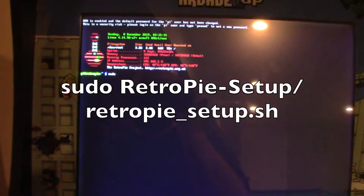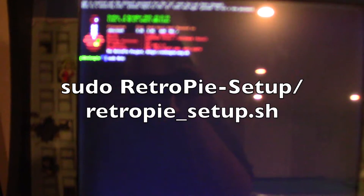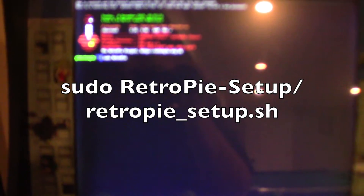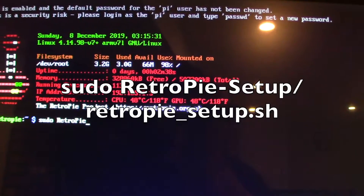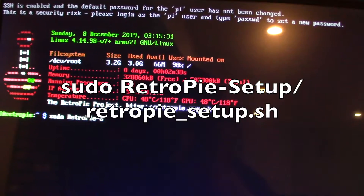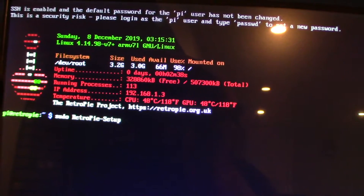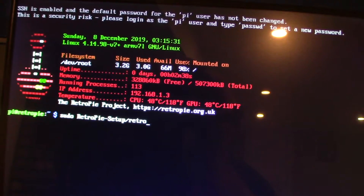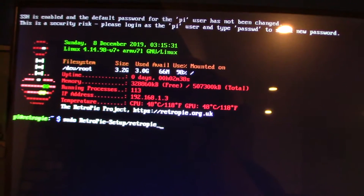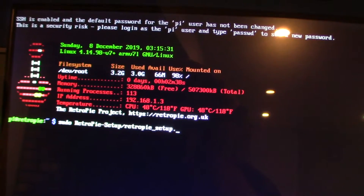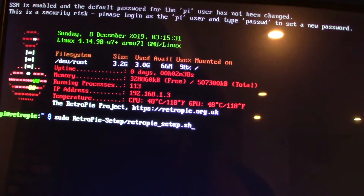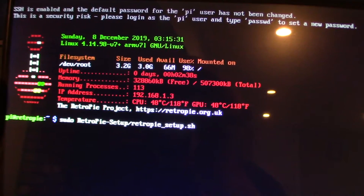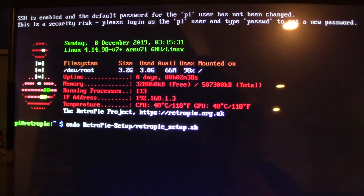On the command line, type: sudo RetroPie-Setup (capital R, capital P) slash retropie_setup.sh (all lowercase). So it should look like: sudo RetroPie-Setup/retropie_setup.sh. Once you have that, click Enter.